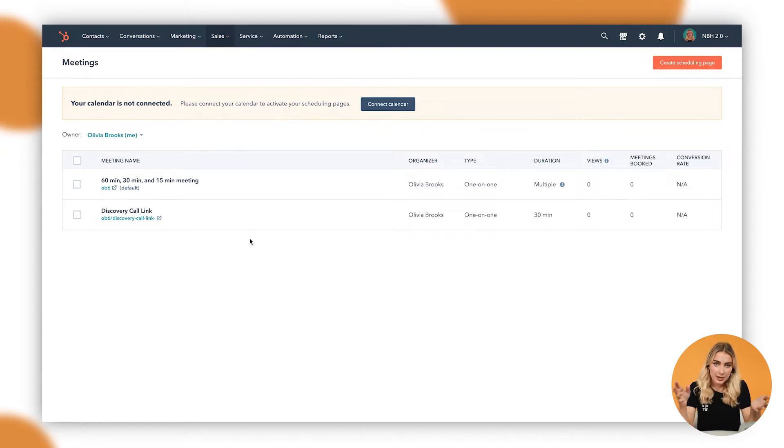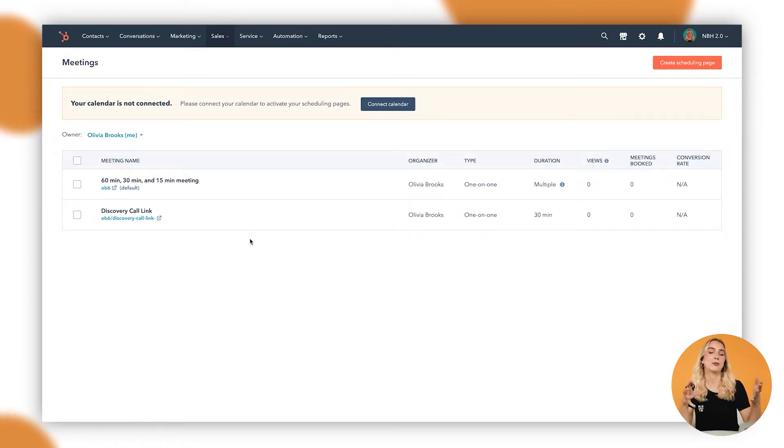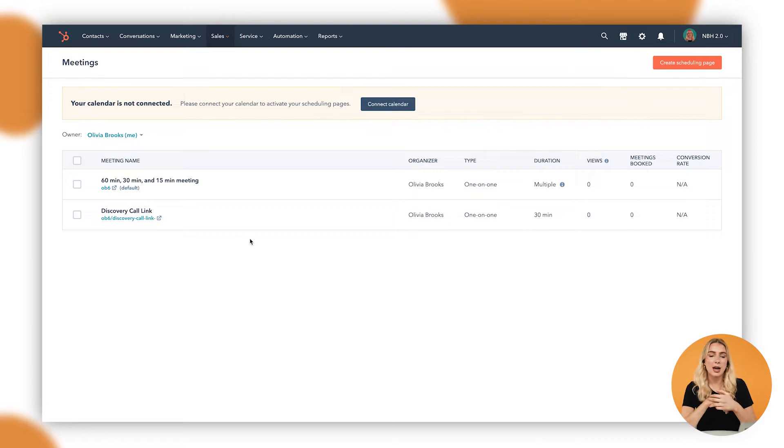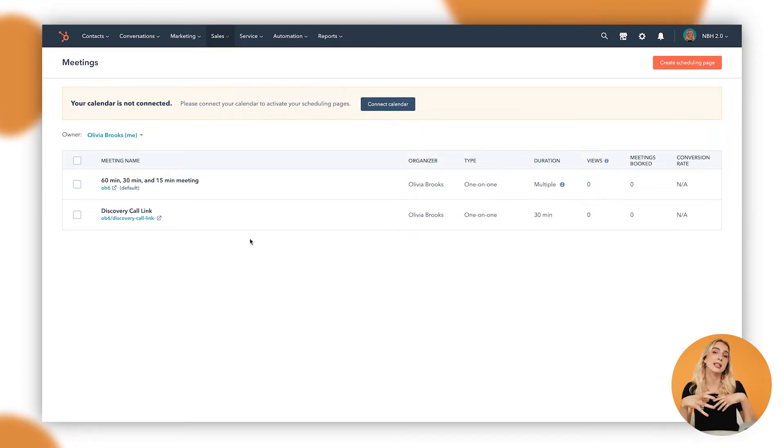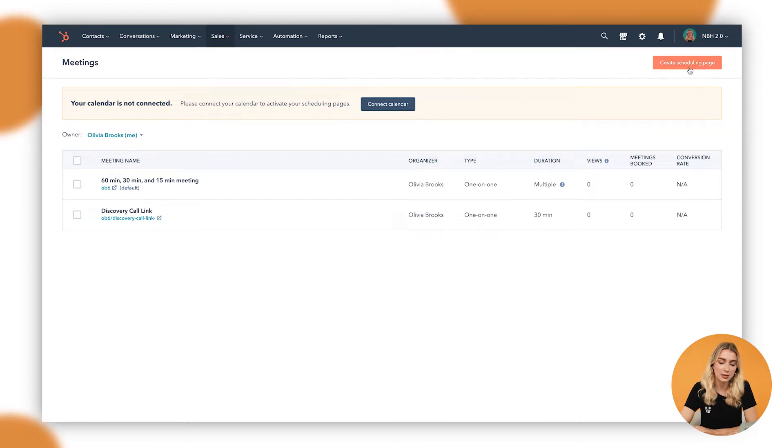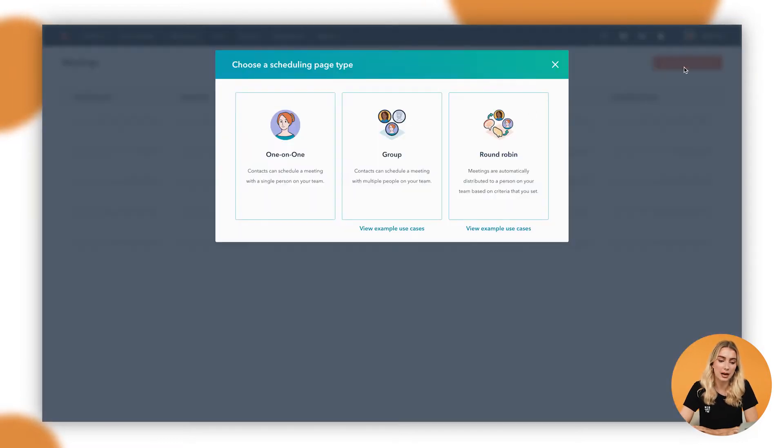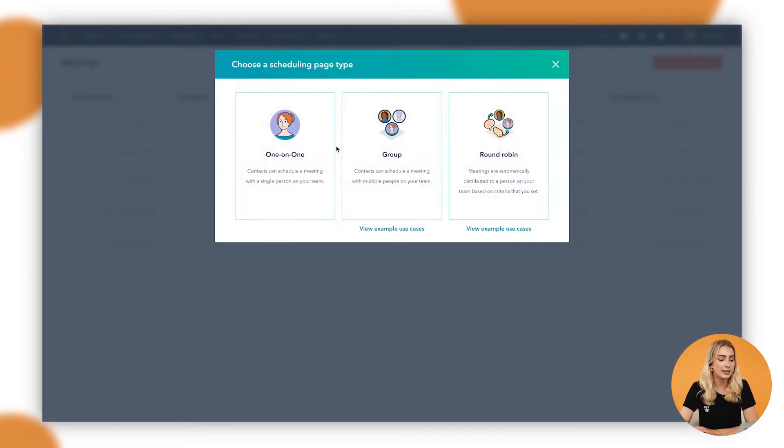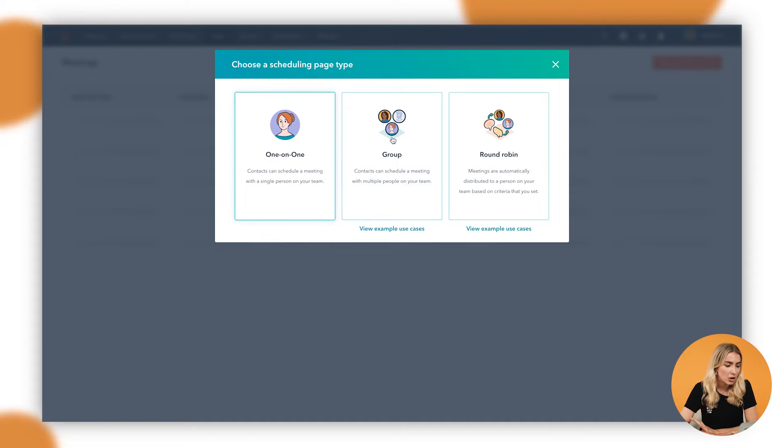And the reason why we do this is so that you can ask different questions of people booking meetings with you, so that you have some qualifying information before you go into that meeting, allowing you to sell better as I said. So let's go up to that orange button, up to create a scheduling page.